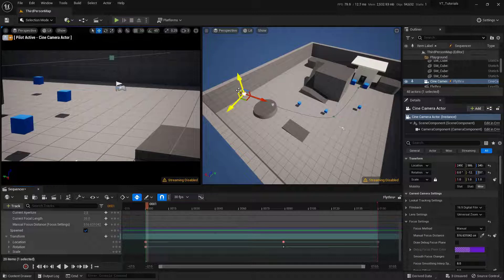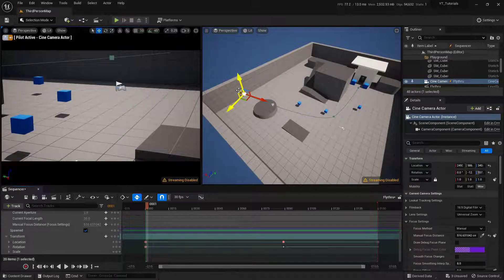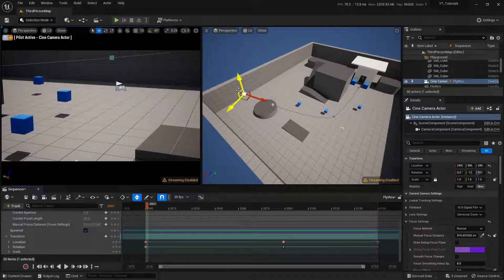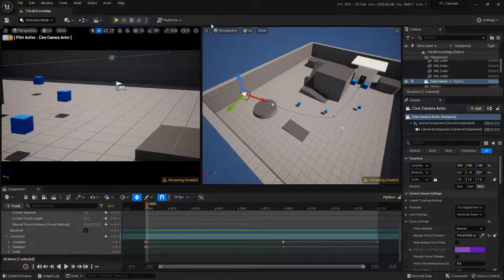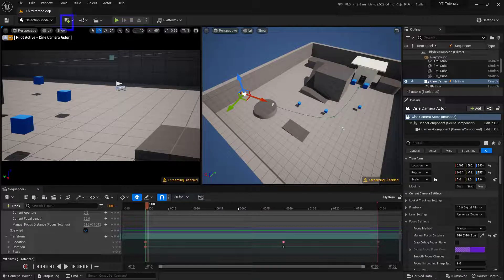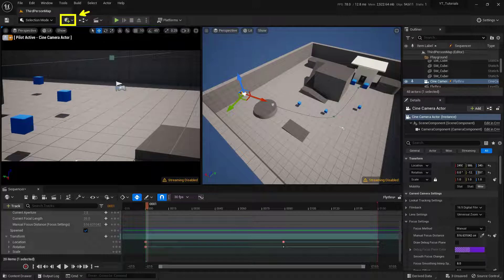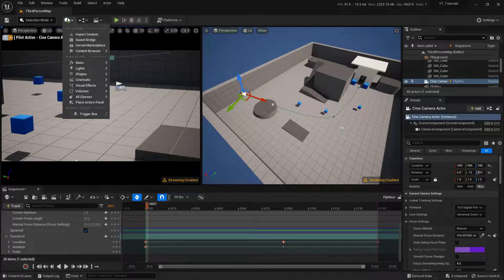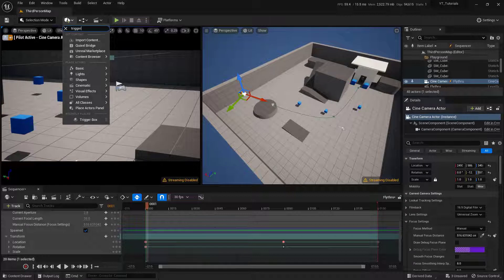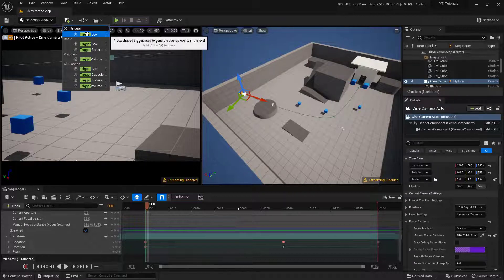Next, we're going to set up a trigger box that will allow the player to actually activate this. The trigger boxes can actually be found underneath the Place Actors. So this button up here, the box with the plus on it, is where we need to go. So I'll click on that and I'm literally just going to type in Trigger. And we can find our trigger box.